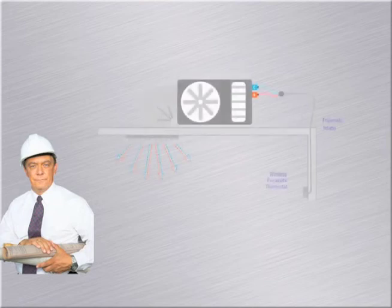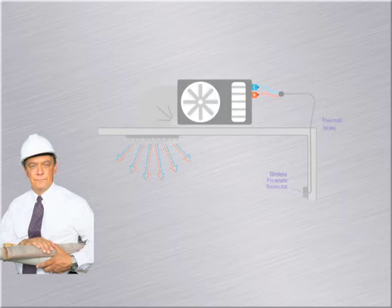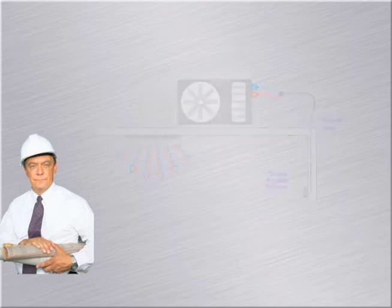Then, with the advent of wireless controls, came the wireless pneumatic thermostats. These allow the building owner to leave most of the pneumatics intact, but replace a thermostat on the wall.